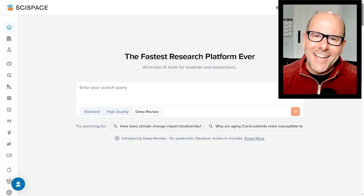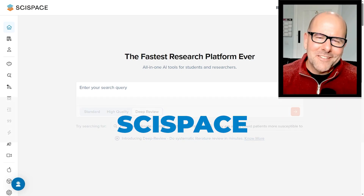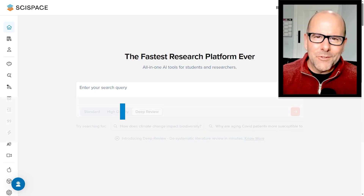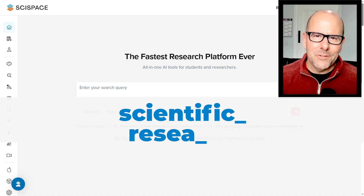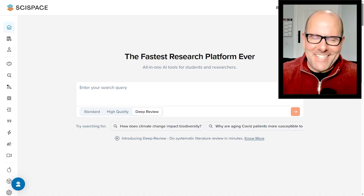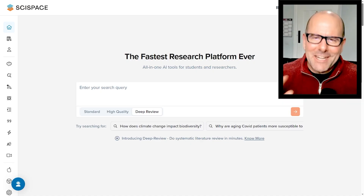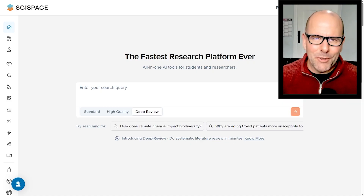This is going to blow your mind. I'm going to talk you through how to use SciSpace to support you in doing your literature review for your scientific research. It's so good, it's crazy, and I really mean that. It's absolutely mind-blowing.